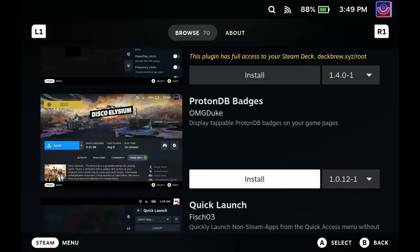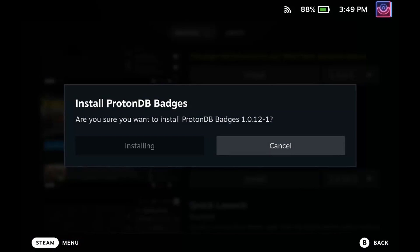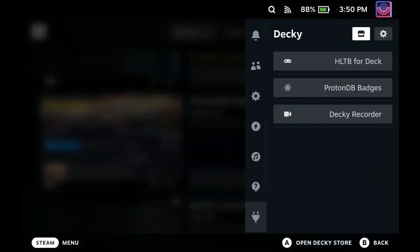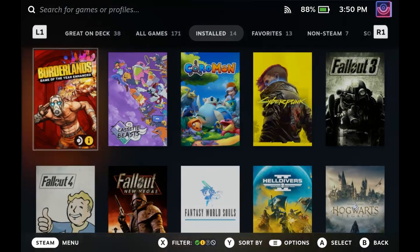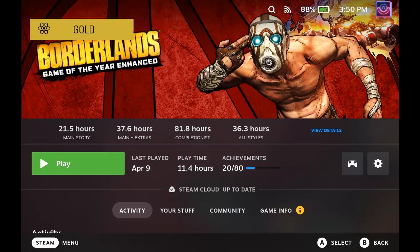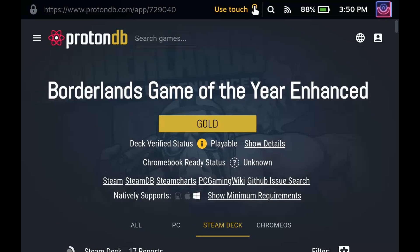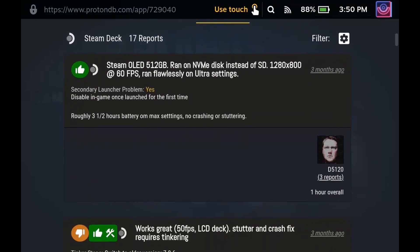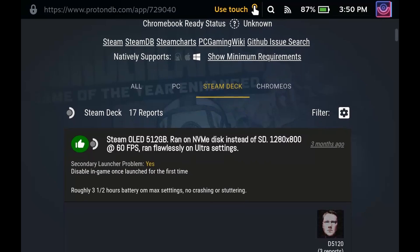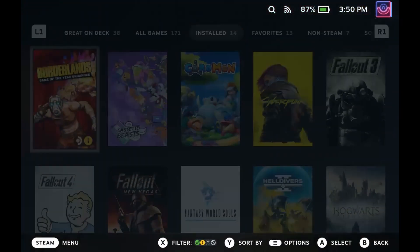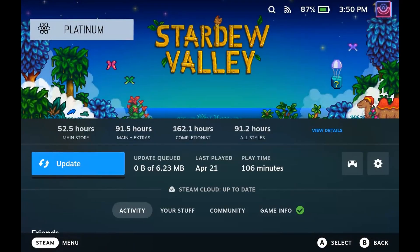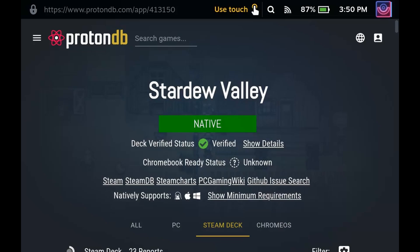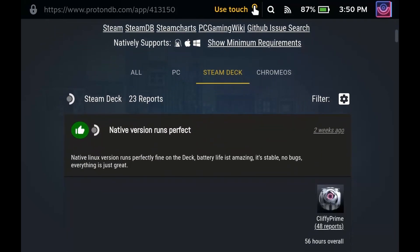Next up is ProtonDB Badges, which will give you better information on just how well games may play on the Steam Deck. This plugin displays badges next to your Steam Deck games based on their Proton Compatibility Rating on ProtonDB. So if I wanted to see how well Borderlands played, I can see that this is a gold rating, so it's going to play pretty good. If I click on that badge, it actually takes me to the website — Borderlands Gold, it is verified as playable, and I can even see comments that people have left based on how it handles on the Steam Deck. Checking out another game, if we go into Stardew Valley, we can see that this is rated Platinum — it is verified, and we can see what other people have said about playing this on the Steam Deck.